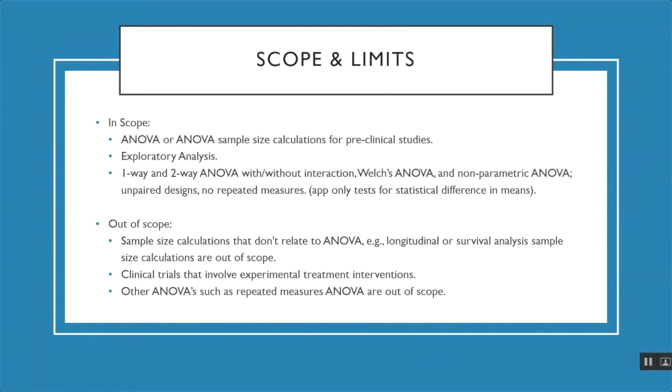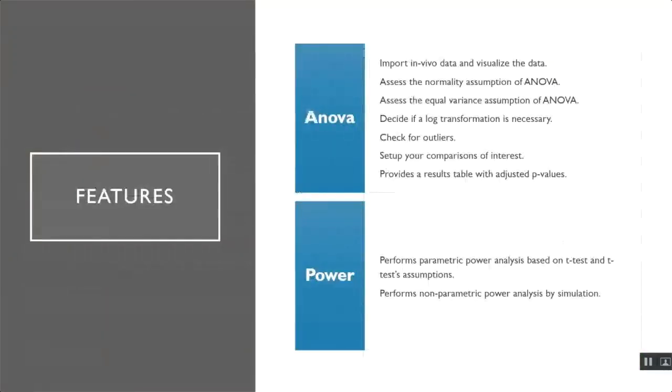Out of scope of the app is sample size calculations that don't relate to ANOVA, such as longitudinal or survival analysis sample size calculations. Clinical trial analysis is also out of scope. And the app does not support repeated measures ANOVA.